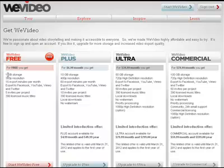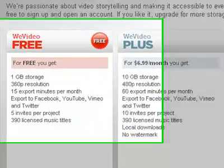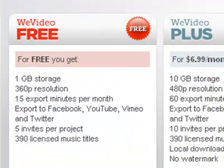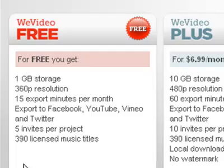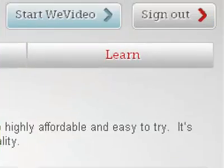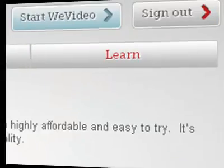You're then given options for what type of account you're going to want. With the WeVideo free plan, you can already see the limitations you'll be confined to. Then you hit Start WeVideo to proceed.